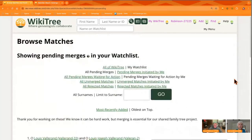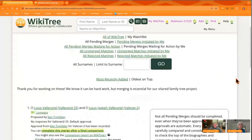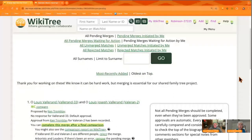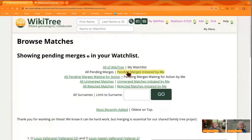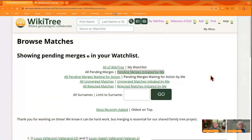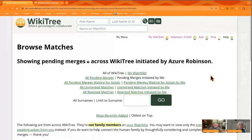The first thing you want to check is in the middle of the screen — it shows green pending merges initiated by me. So things that I tried to start: what's happened to those? If we click on that, my list is empty — yay!